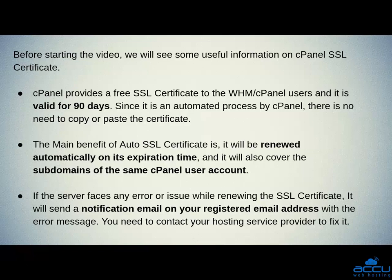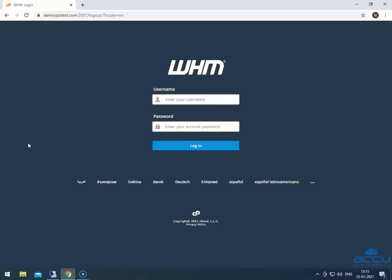Let us go towards the steps to enable the auto SSL certificate from the WHM panel. In order to enable auto SSL in your WHM panel, you need to log in into it.